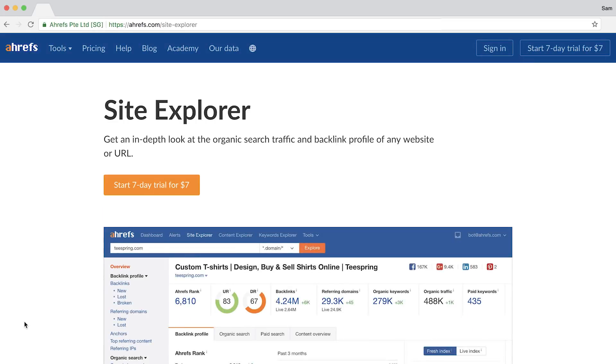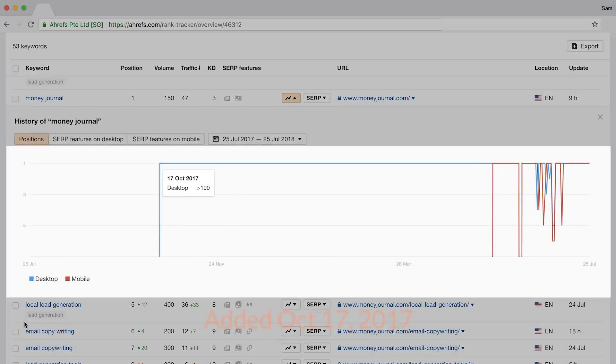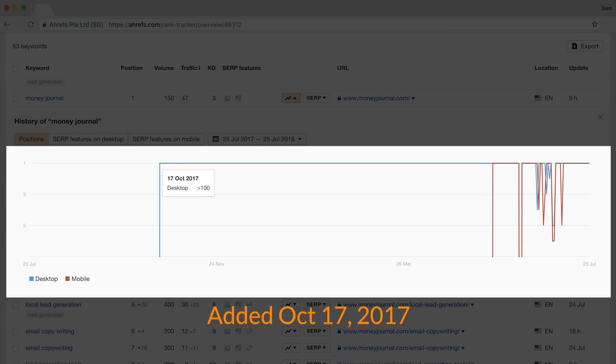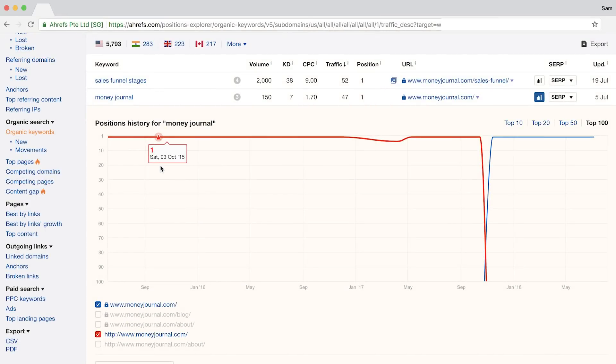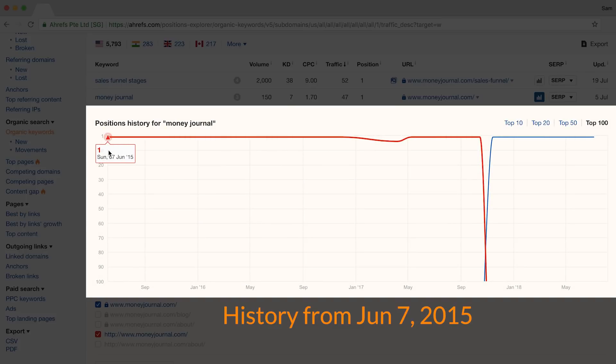The position history graph can be found in two places outside of Rank Tracker, and those tools are Keywords Explorer and Site Explorer. A massive difference here is that Rank Tracker's position history graph only shows you the ranking history from the time that you add the keyword to your project, while our other tools will show you the position history for years. There are different ways to extract actionable insights from each tool and their respective ranking history graphs.